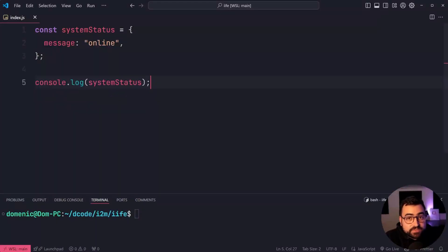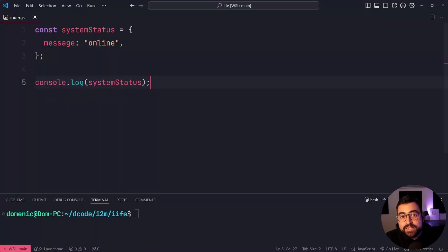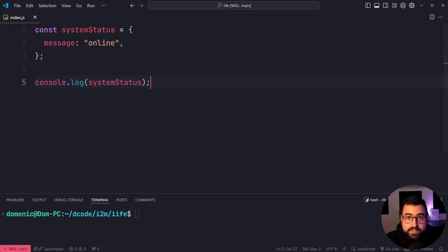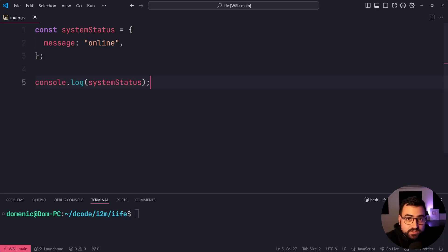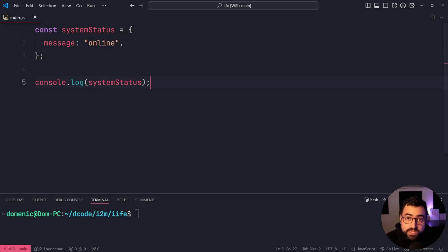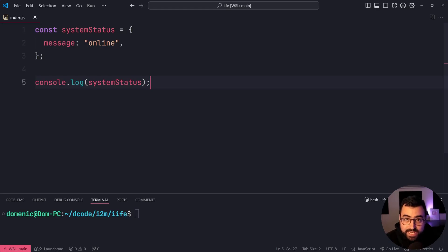An immediately invoked function expression, or IIFE for short, in JavaScript is simply just a function which you define and then call straight away. It really is that simple. A lot of courses and tutorials on JavaScript like to bring up this topic, but really it's a very simple thing to understand.